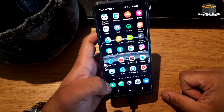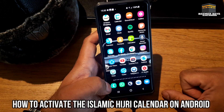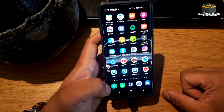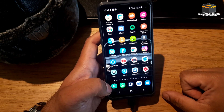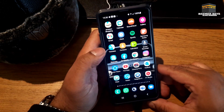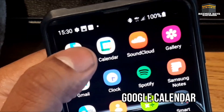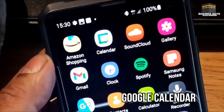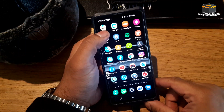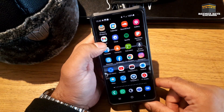So today I'm going to show you how to activate this on your Android device. This will work on any Android device, any Android phone. What you will need to do first of all to make it easier to use is download an application called Google Calendar, which is just over here. You may have this on your phone already, so it's a really easy to use application.